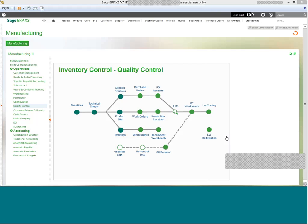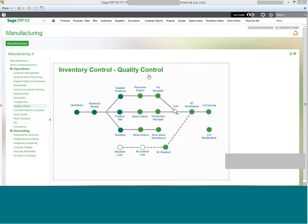This session is designed to review various features and functions found within X3's quality control. Basic features revolving around quality control in X3 include technical sheets or questions.